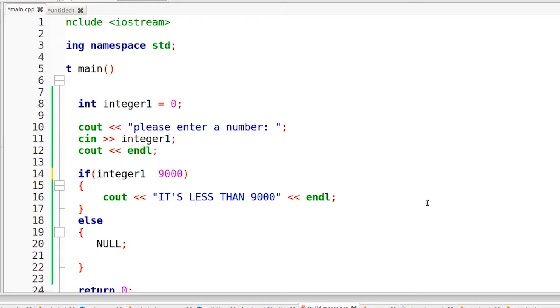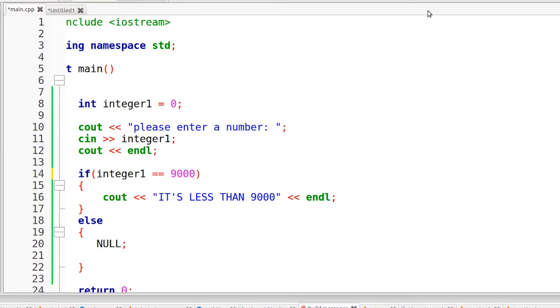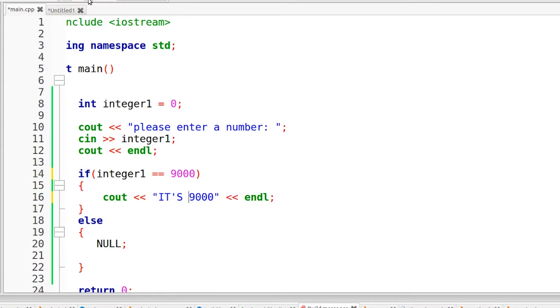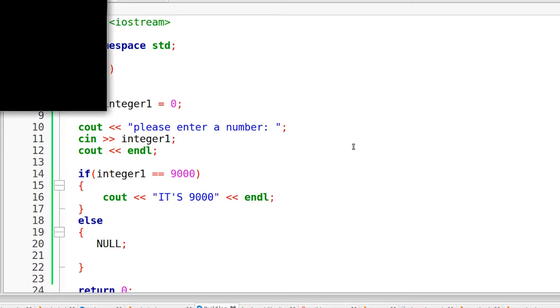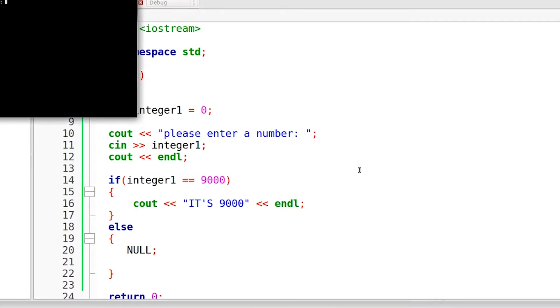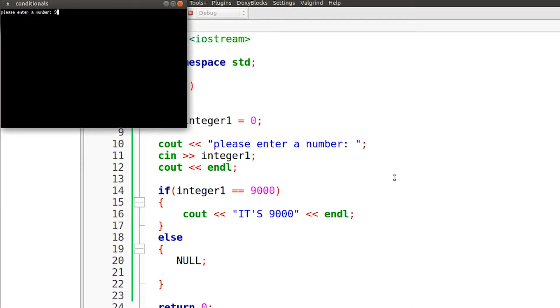On top of that, you can also use greater than or equal to and less than or equal to as well, along with the equality operator. And with the equality operator, you're going to see that if we type in exactly 9000, it's going to print out this message. So it is 9000. Let's just compile and run this. And if we enter in exactly 9000, it should print out the message. And it does.